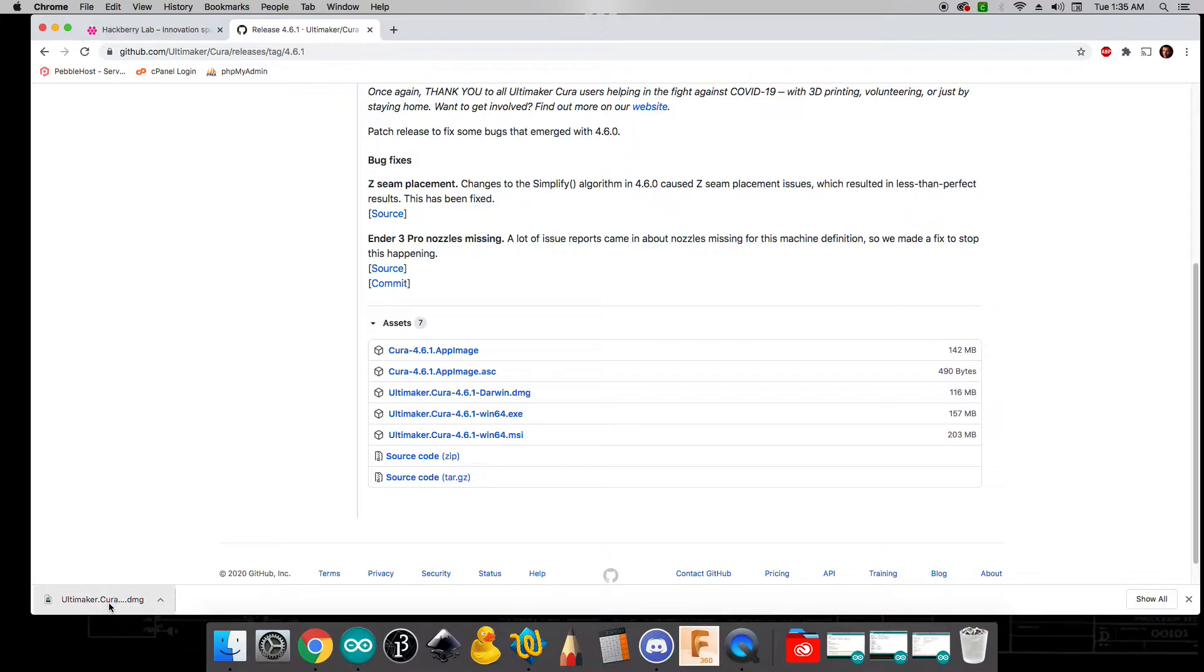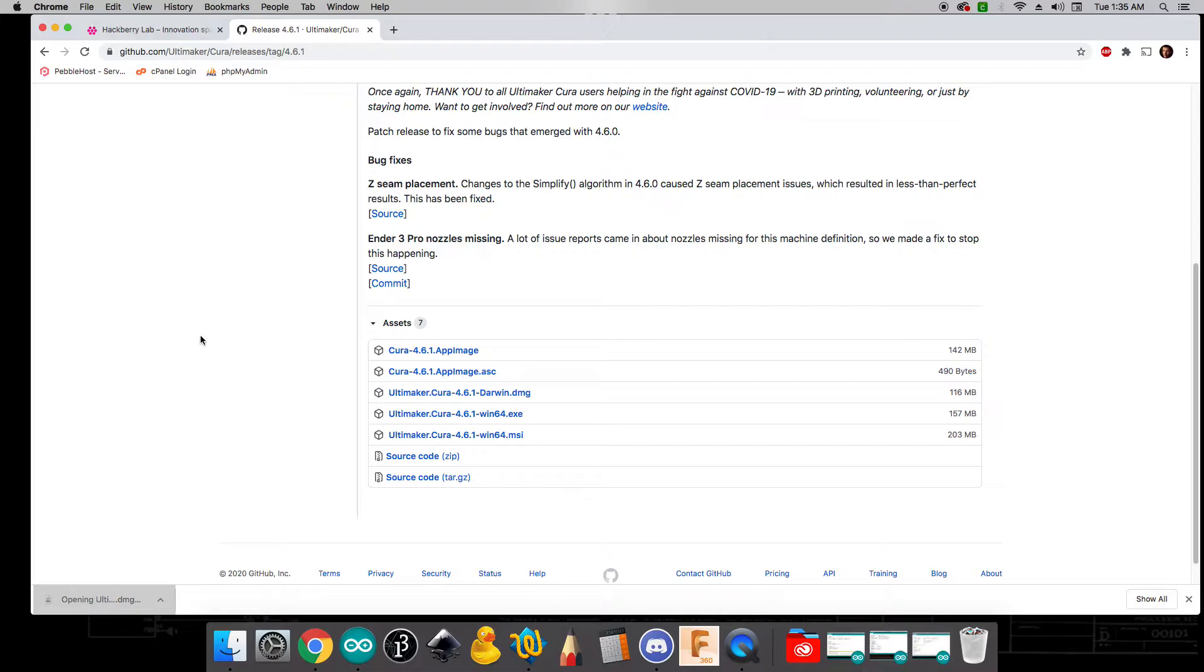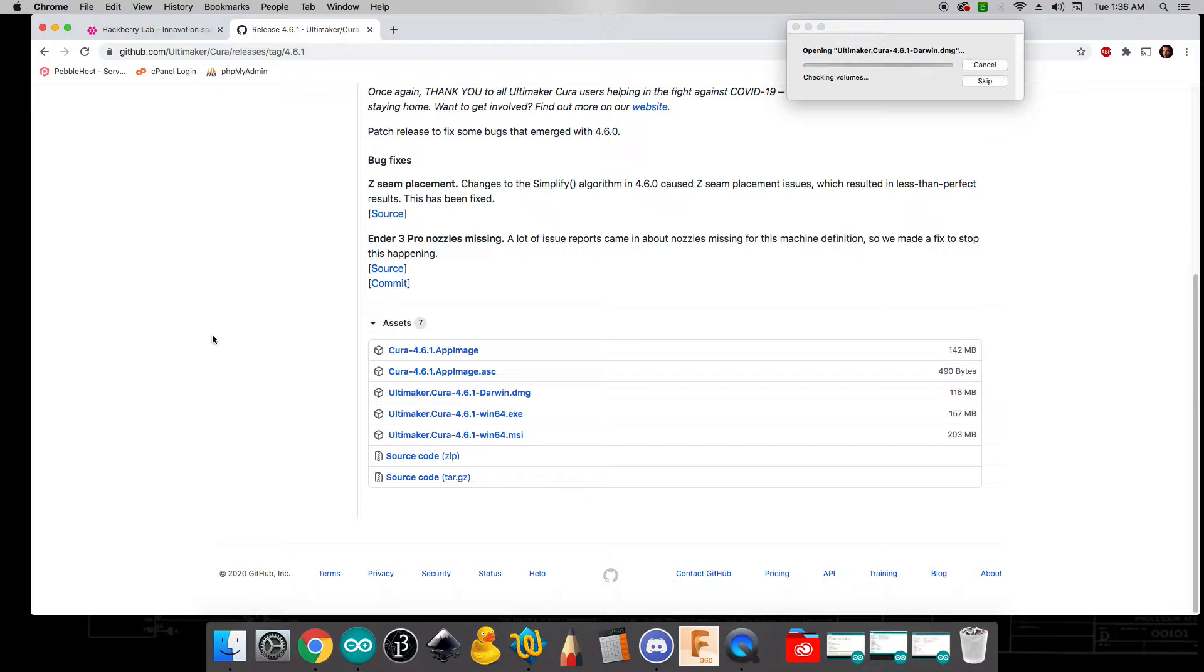Okay, so at this point we can see that it's finished downloading and so I'm going to click on it to install. And this may take just a hot second, but that's okay.